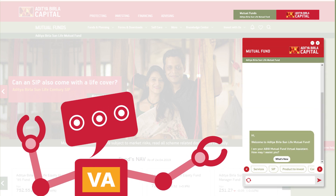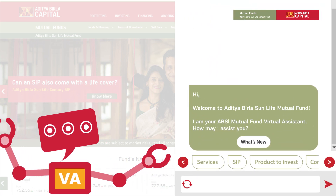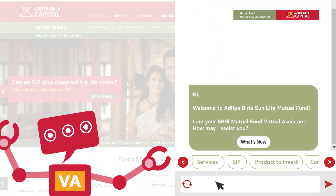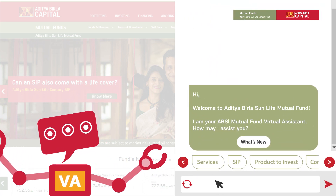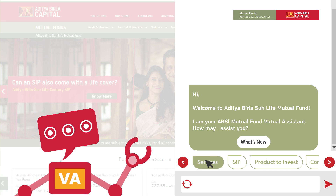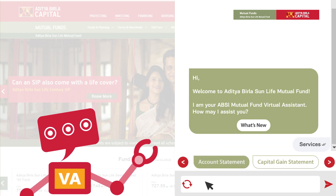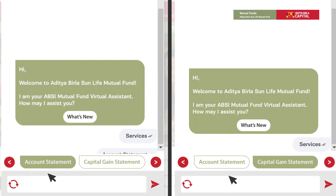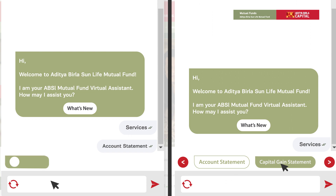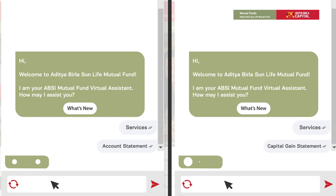To get your account statement or capital gain statement instantly, click on the services tab and then select account statement or capital gain statement.